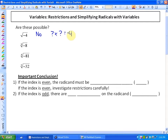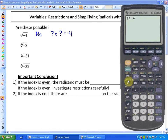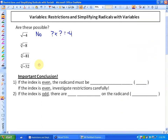The cubed root of negative 8 — it is possible to take the cube root of a negative. The cubed root of negative 8 is negative 2, because negative 2 times negative 2 times negative 2 equals negative 8. It is possible to have something times itself three times be negative.